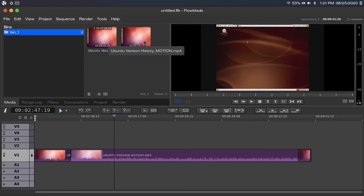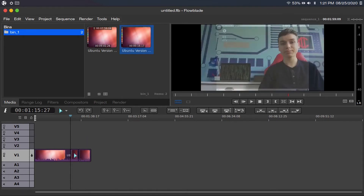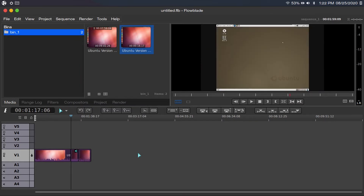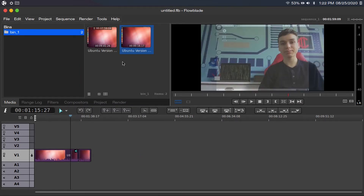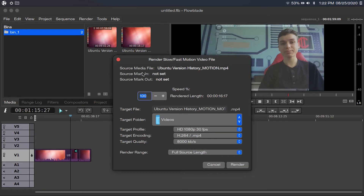Once it's done rendering your sped-up clip, delete the raw clip — the one that's not sped up — and put in your sped-up clip. Then right click on it, go to Mute, and click Mute Audio. Now you have a sped-up clip. If you want to speed up your clip more than Flowblade will allow, render your sped-up clip at the limit, then right click on it and click Render Slow/Fast Motion File to speed it up even more.